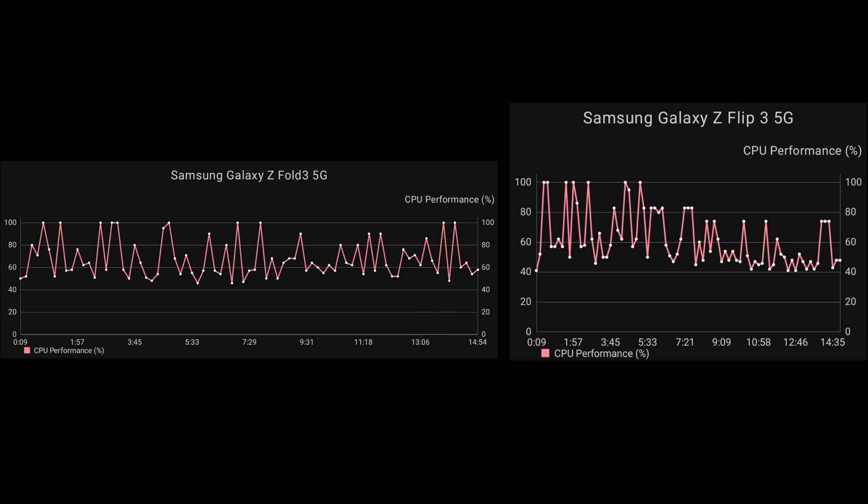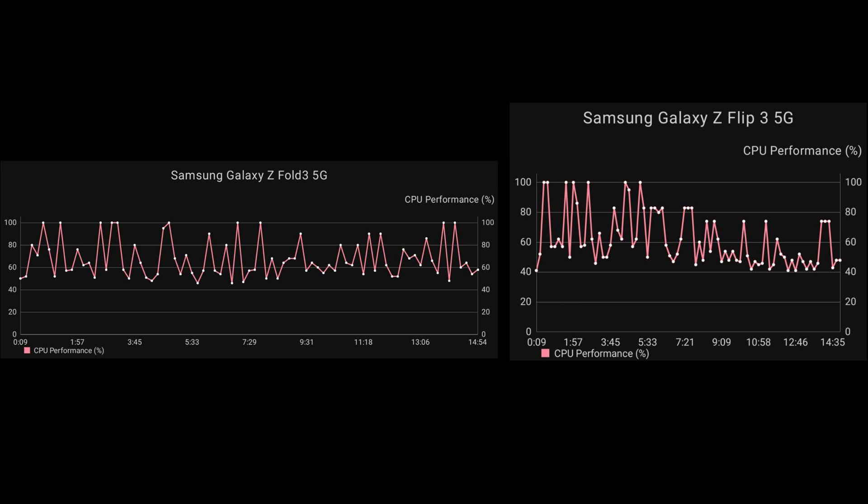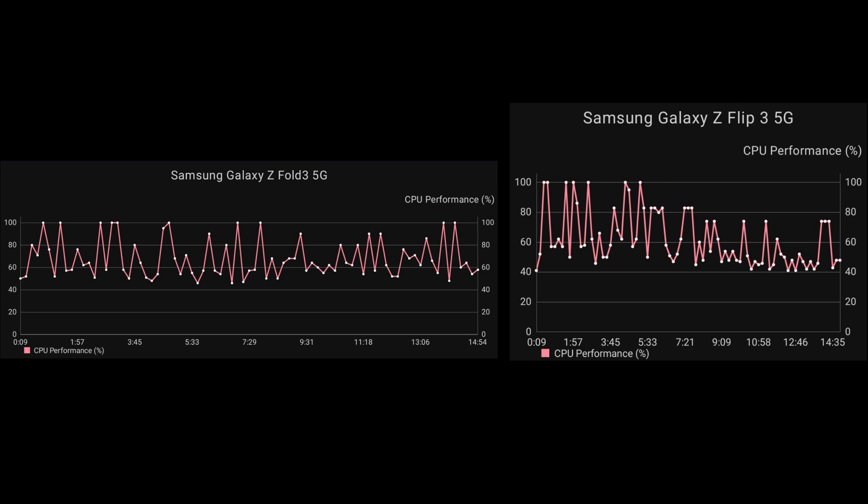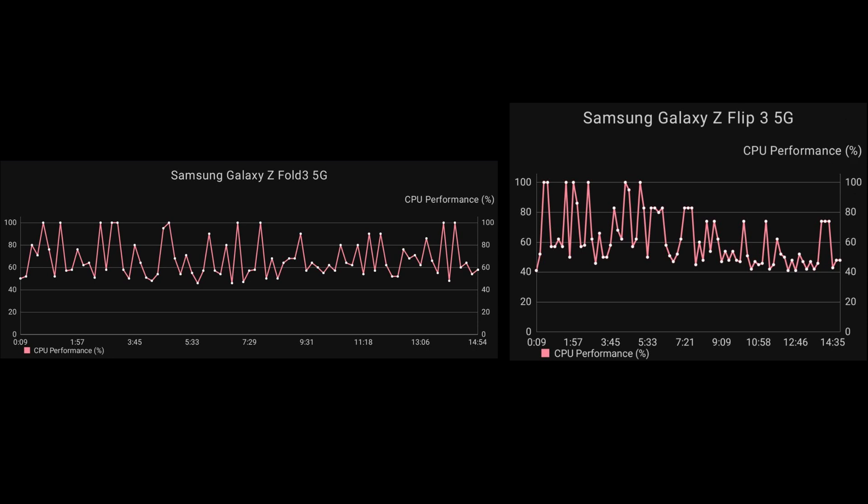Now if we compare that to the Flip 3, we can see a slightly different story here. So quite a few peaks at the start going to 100 percent, but overall it is dipping down a lot further towards the 50 to 40 percent mark, especially towards the end of the test. We've got it sort of stabilizing at around 80 percent halfway through, or a third of the way through the test. But then towards the end we can see it does go down a fair bit. Just a few peaks towards the end at around 75 percent, and then back down to around 40 to 50 percent performance.